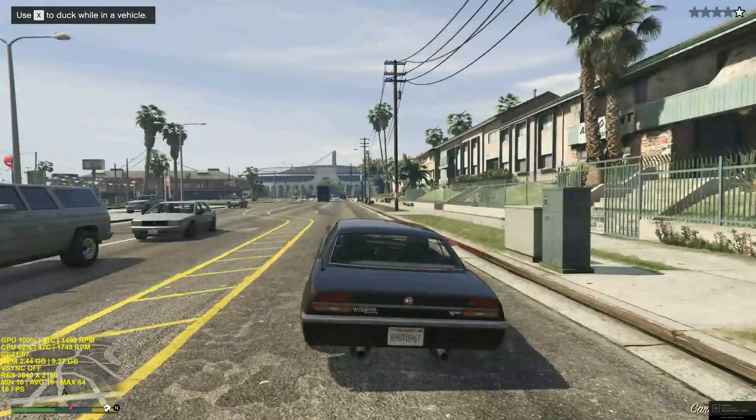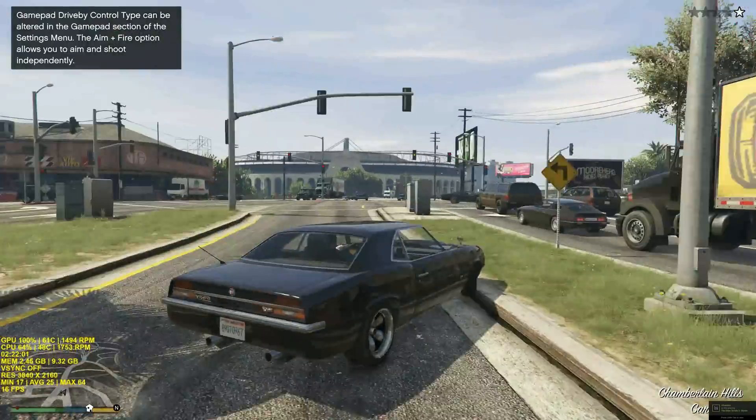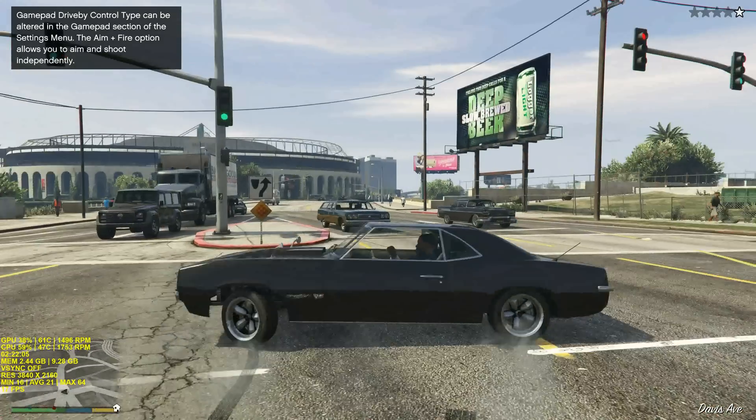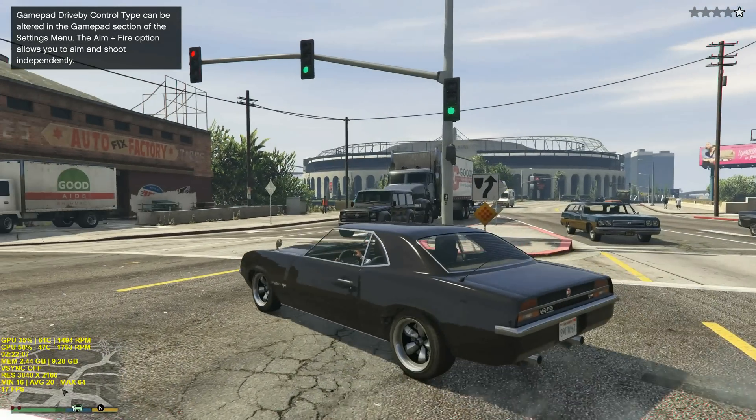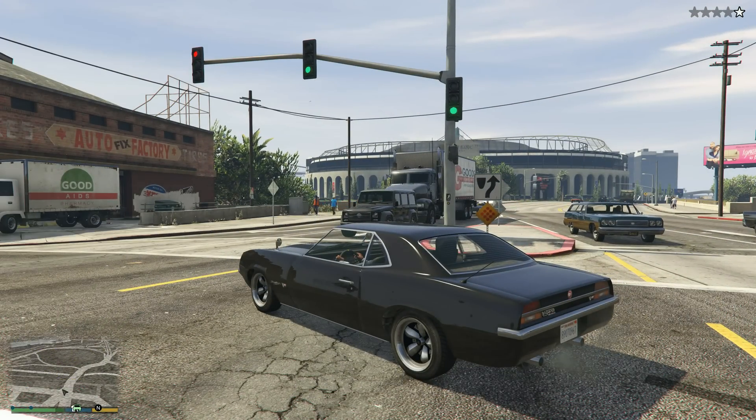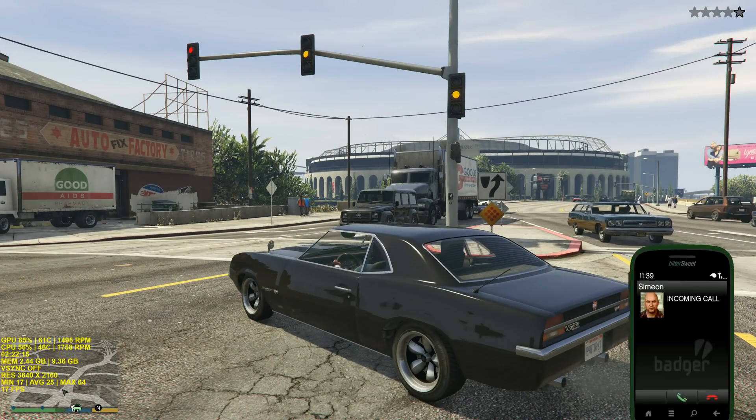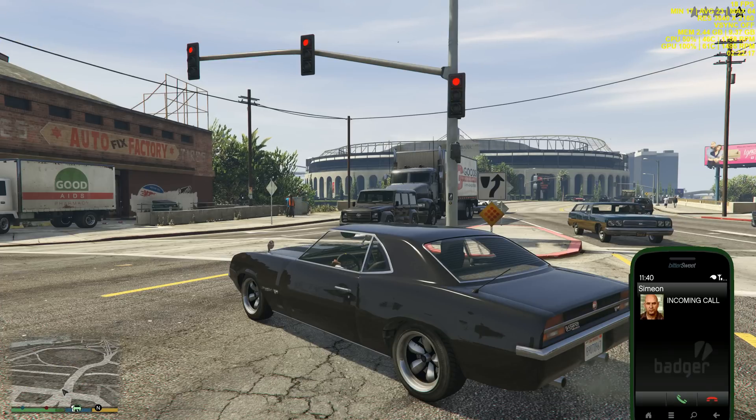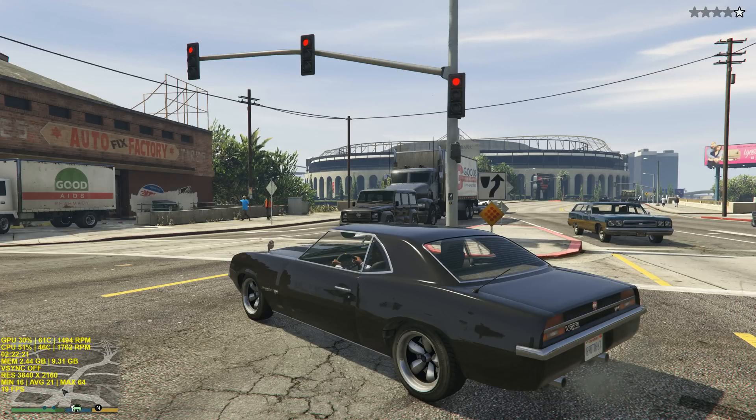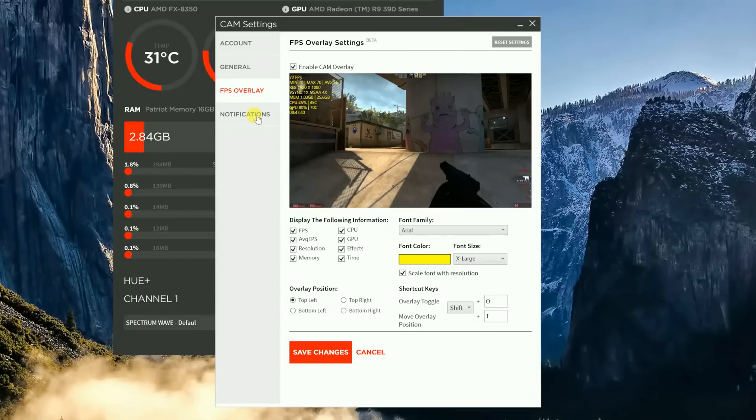So as you guys can see, if you like having the cam overlay in-game, you can keep it up and monitor everything while you're playing, which is pretty cool for some people. But if you want it off, you can take it off as well. And if you don't like where it's at, you can move it around to any corner you want.